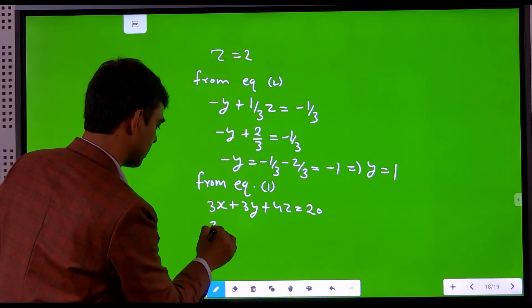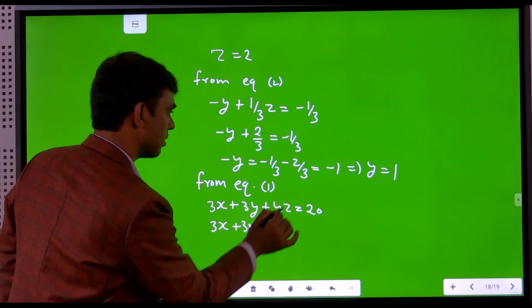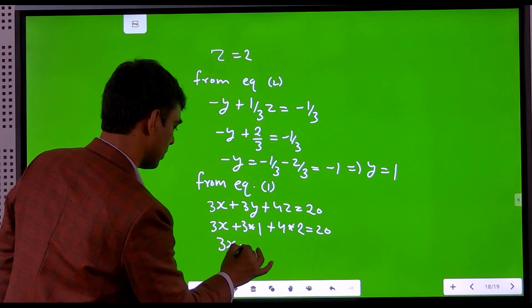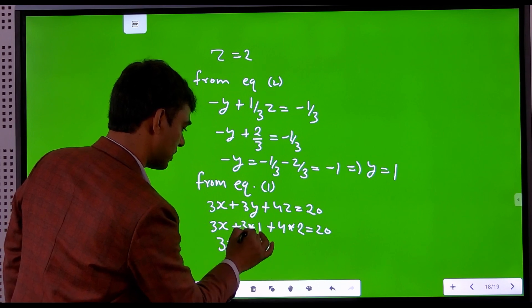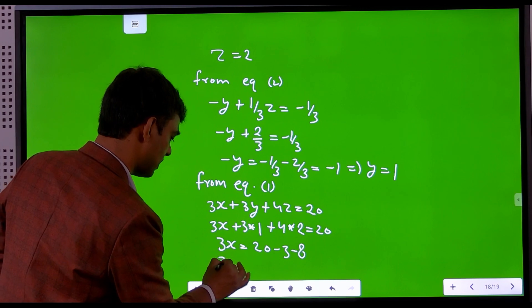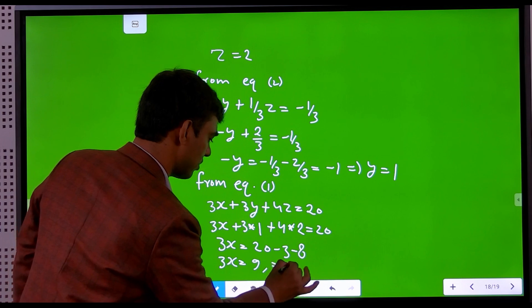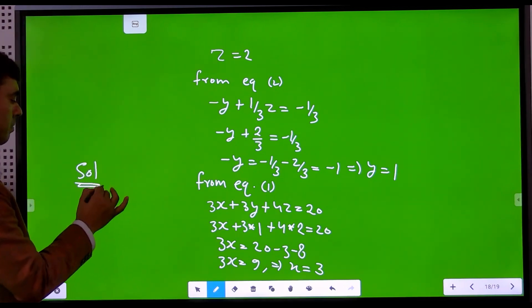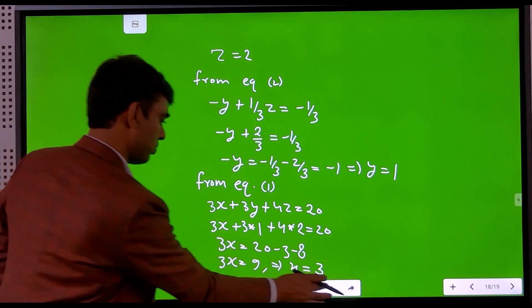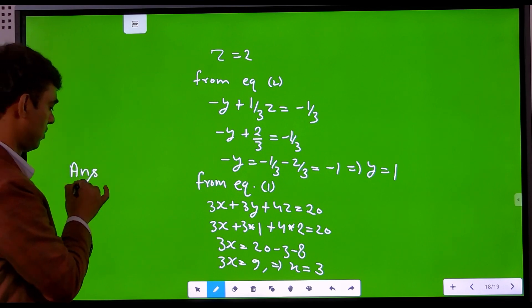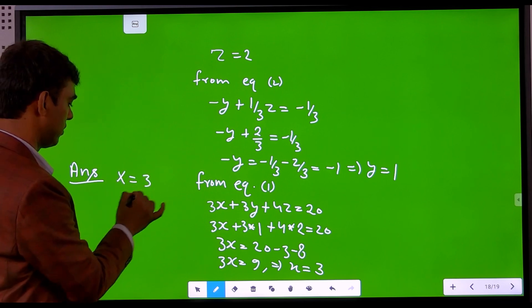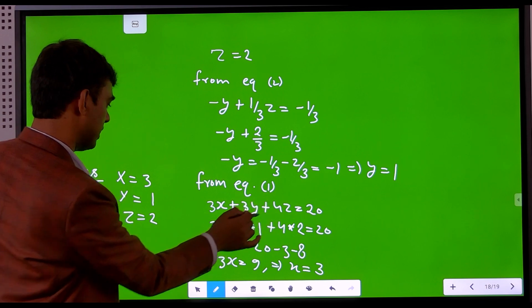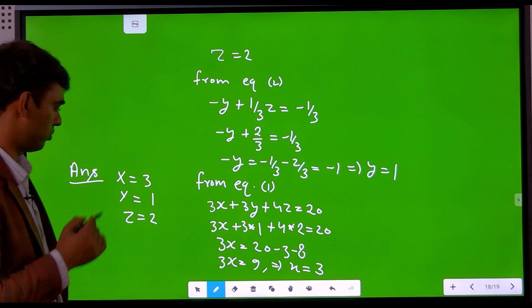Now we put the values of y and z into equation 1: 3x + 3(1) + 4(2) = 20, which gives 3x + 3 + 8 = 20, so 3x = 9, therefore x = 3. We can verify: 4x = 12... checking the original equations confirms the answer is correct.